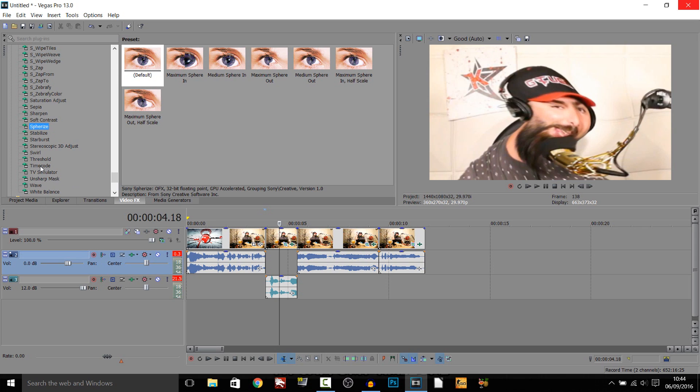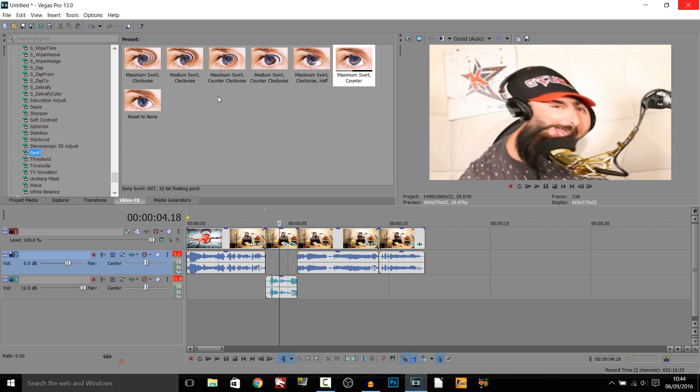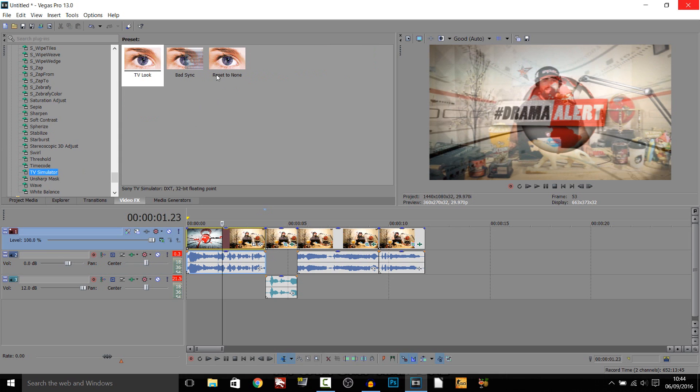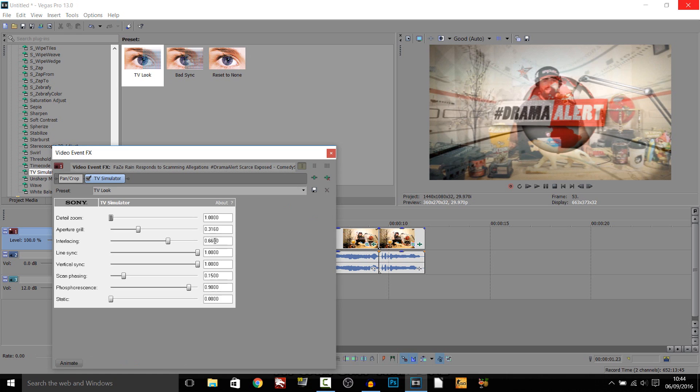And same with the swirl. The swirl, you can mess with that as well. One last thing, maybe add a TV simulator. We'll add the TV look onto the intro.